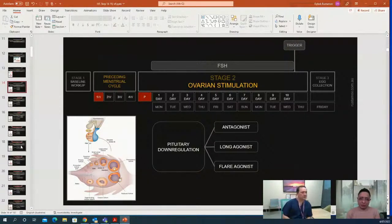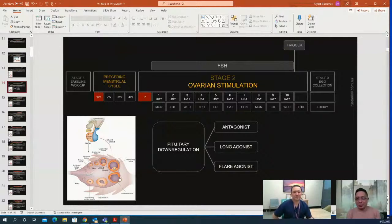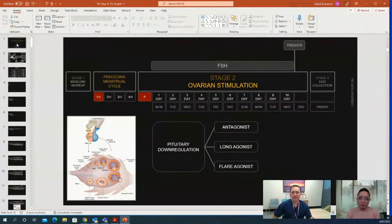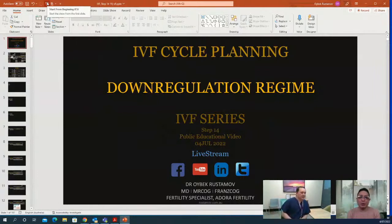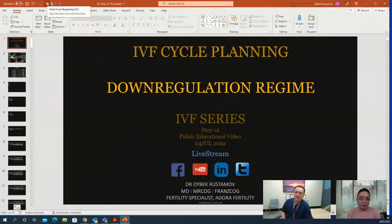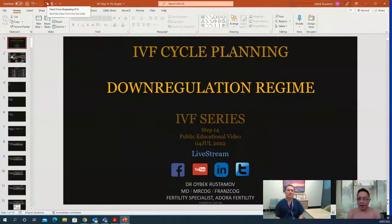Welcome to the IVF daily series live stream featuring Dr. Oybek Rostomov, a member of the Royal College of Obstetricians and Gynecologists of the United Kingdom 2007, who has completed subspecialty training in reproductive medicine and surgery at Cambridge University Hospital's NHS Foundation Trust. Dr. Oybek holds a postgraduate research degree from the University of Manchester and has extensive scientific expertise in the evaluation of ovarian reserve and ovarian stimulation in IVF cycles. For today, Dr. Oybek will cover IVF cycle planning downregulation regime.